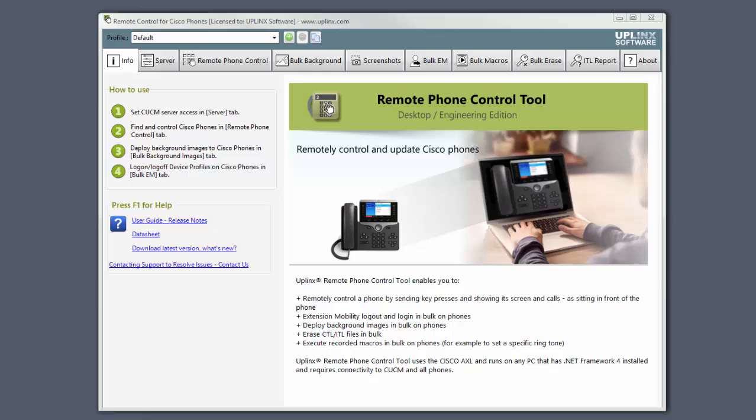Hi. This is a brief introduction to the Screenshot Wizard in Uplink's Remote Phone Control Tool.